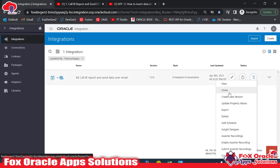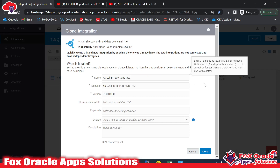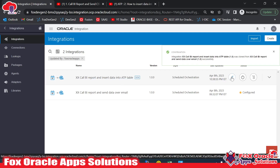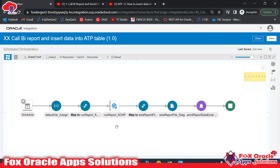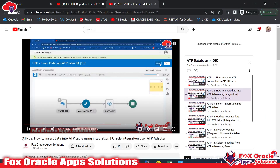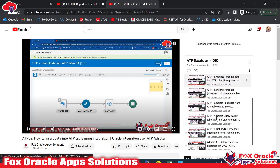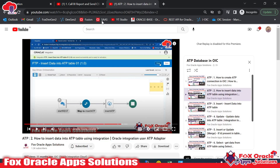I'll clone this integration and name it 'Call BI Report and Insert Data into ATP Table.' ATP stands for Autonomous Transaction Processing — it's an Oracle Cloud database provided by OCI. I have a separate playlist covering all ATP operations: insert, update, calling packages, and more. You can watch that playlist if you want to learn ATP operations.